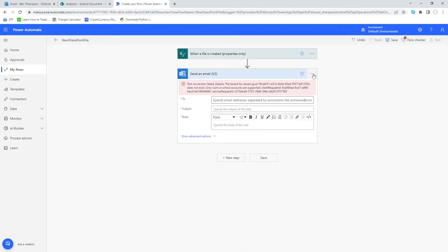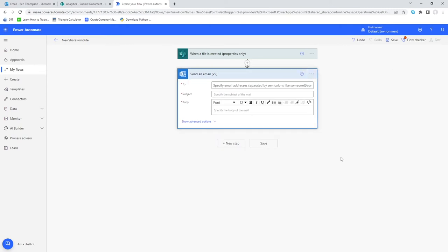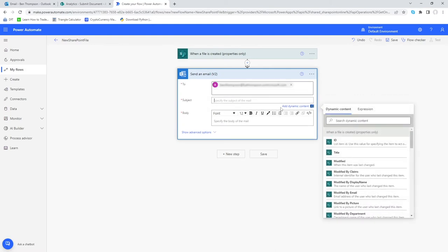There's an error here, but all I need to do is make sure I'm referencing the right account — and you can see that error has now gone. The first thing I'll do is provide an email address to send to, which I've entered in, and then provide a subject for the email. We'll go with 'New File - Submit Document'.